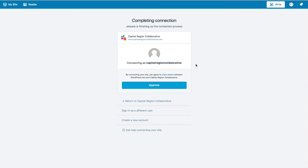If you're already logged in to WordPress.com with the account that you want to use, you might see a screen that looks something like this. So I've already logged in as the person that I want to set up Jetpack with. So all I have to do is click the blue Approve button.